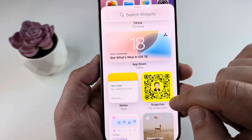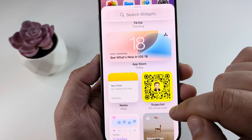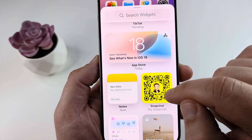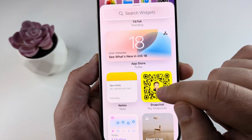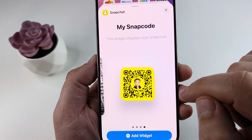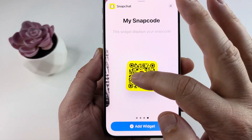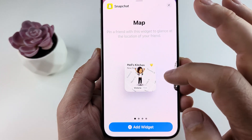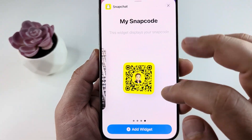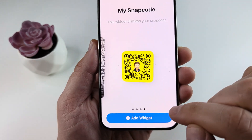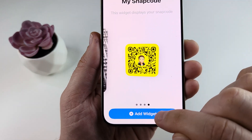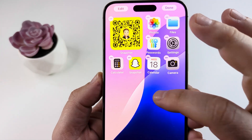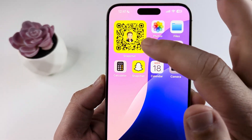Now it might not show you the Snapcode right away. You may see an image of your profile picture for Snapchat. Go ahead and tap on that, and scroll all the way to the side where you can see your Snapcode, then go ahead and tap add widget. It will go ahead and add that widget.